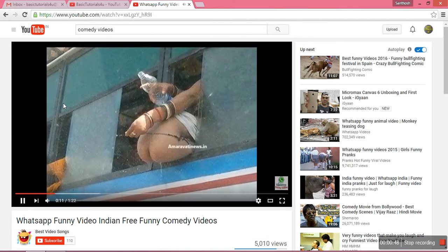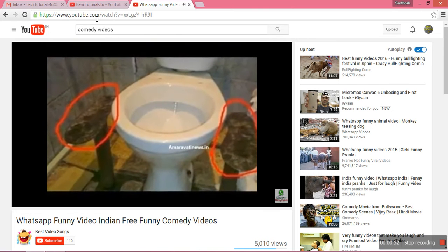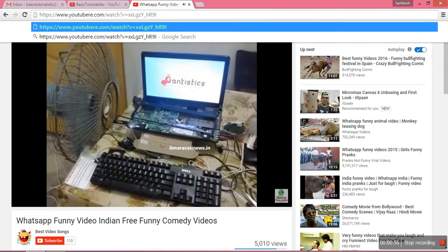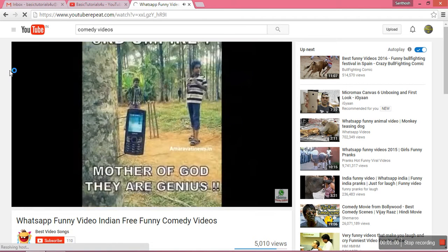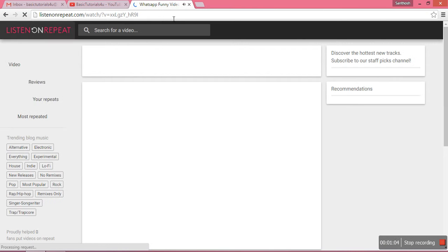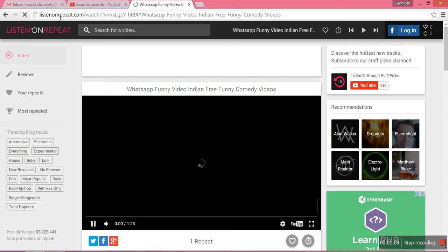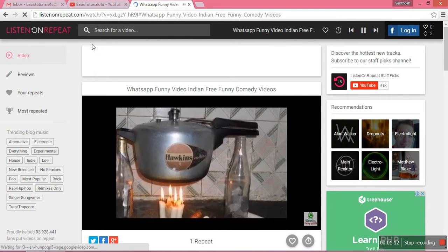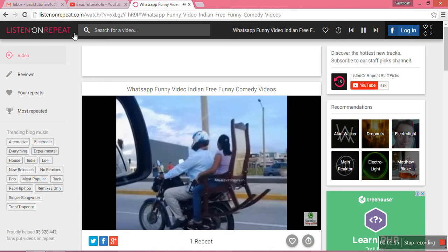To do this, in the address bar, go to www.youtube.com. Open the video you want to watch repeatedly in YouTube, then in the URL just type 'repeat' after 'youtube' and press Enter. It will redirect you to a new page called Listen On Repeat.